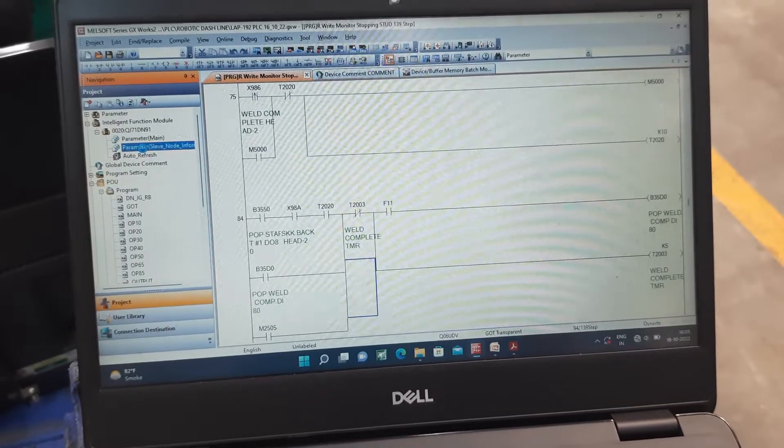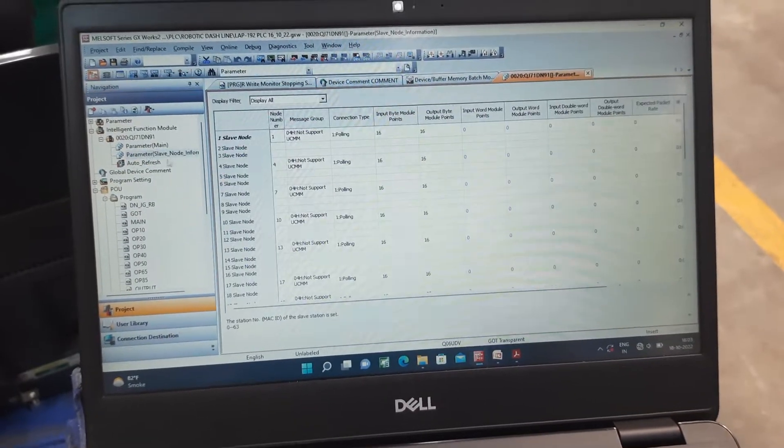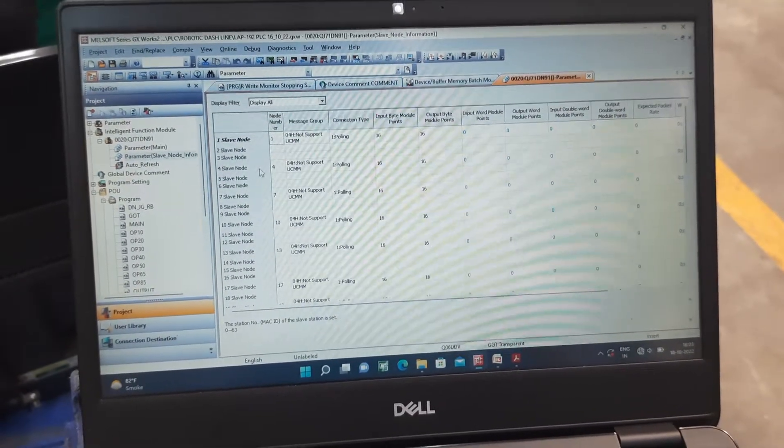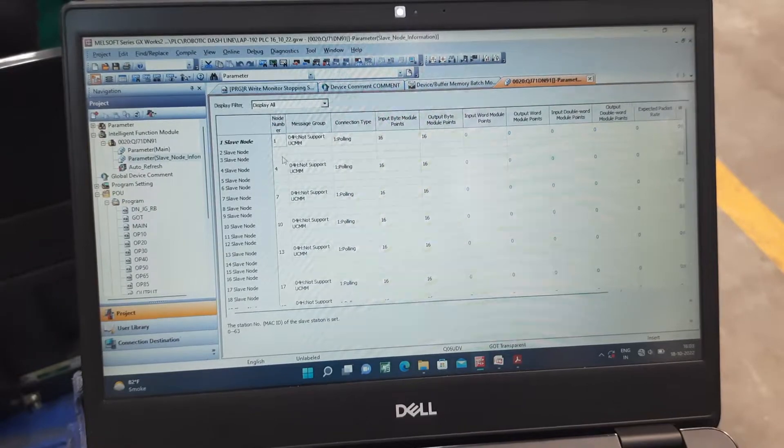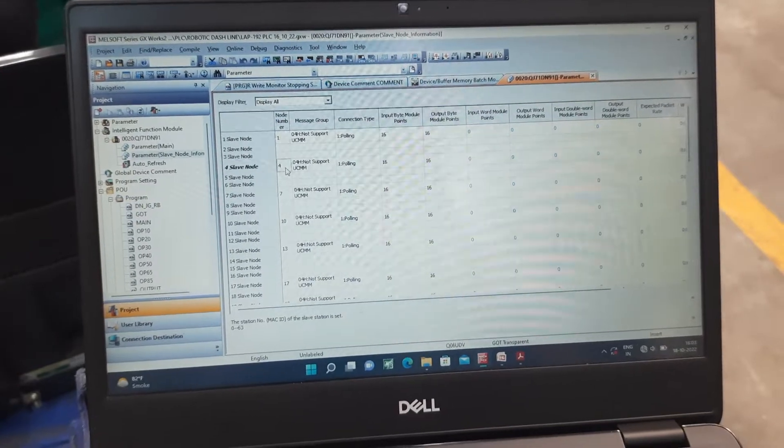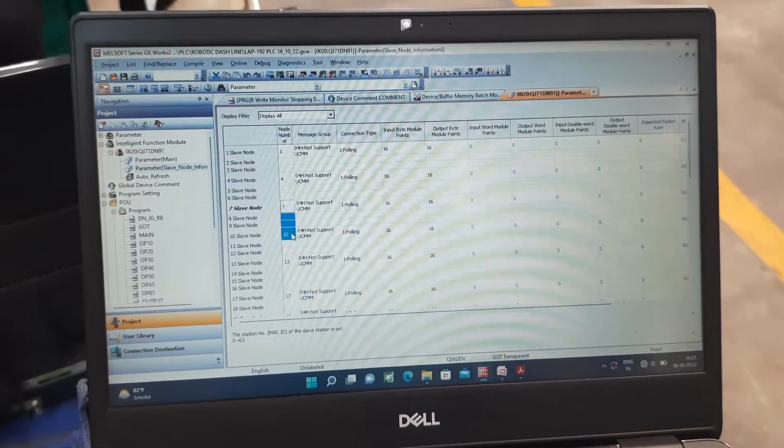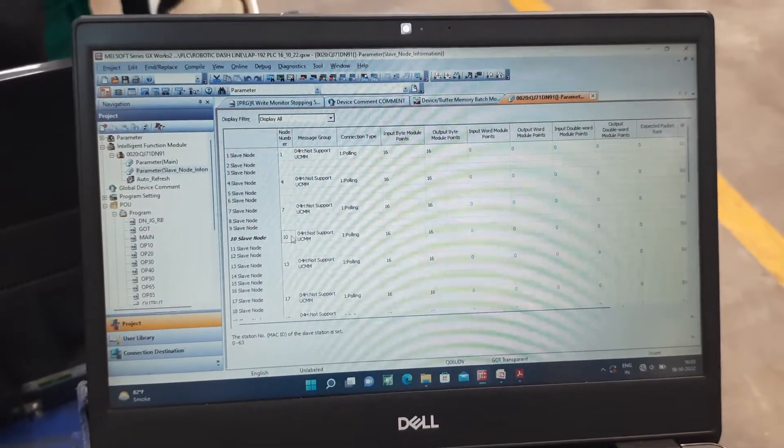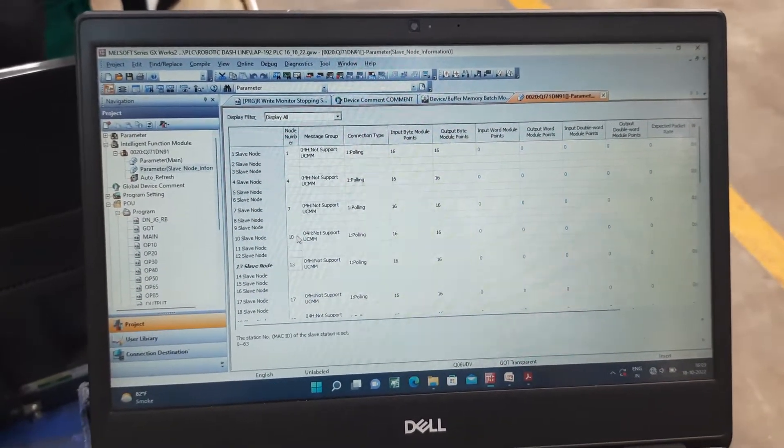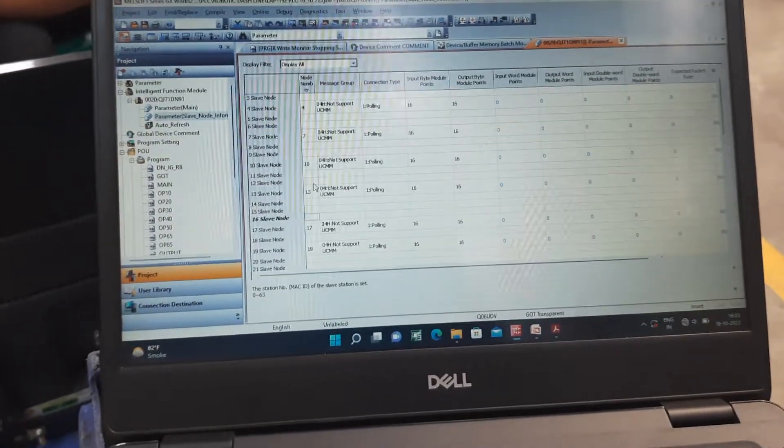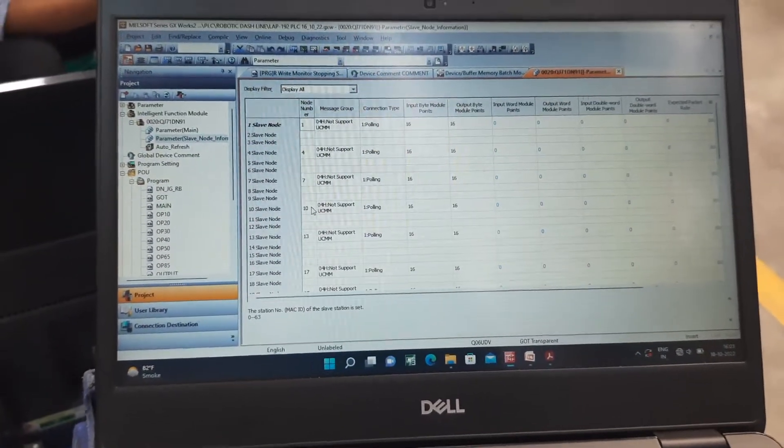In the parameter slave node information, we have addresses 1, 4, 7, 10, and 13. These are the robot addresses.